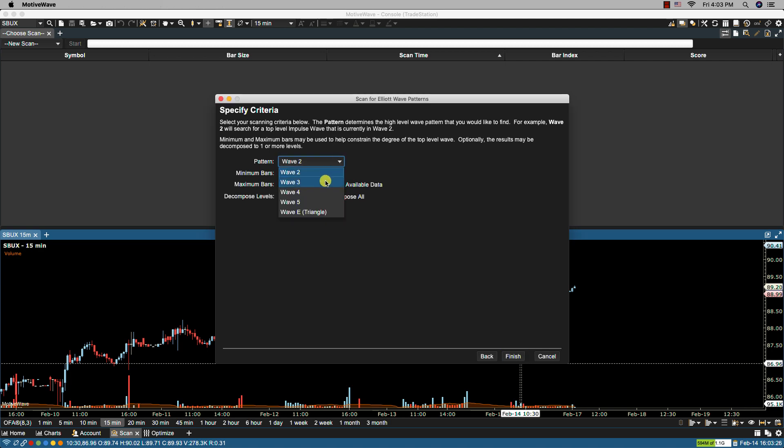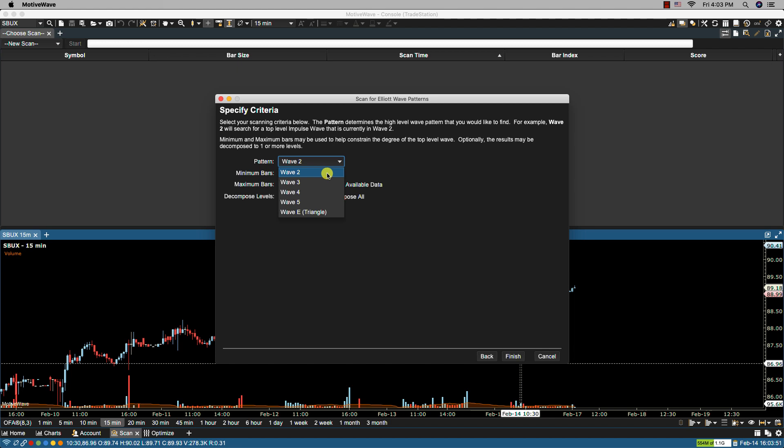If we select wave 3 this finds patterns where the top level wave is currently in wave 3. Wave 4 finds patterns where the top level wave is currently in wave 4. Wave 5 finds patterns where the top level wave pattern is currently in wave 5. Wave E finds patterns where the top level wave is in wave E of a triangle. So let's leave it at wave 2.